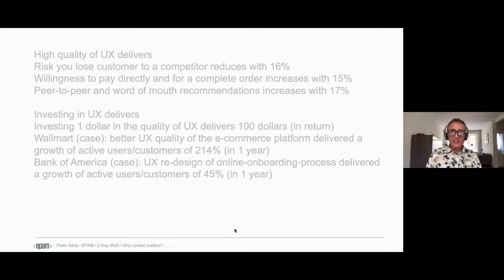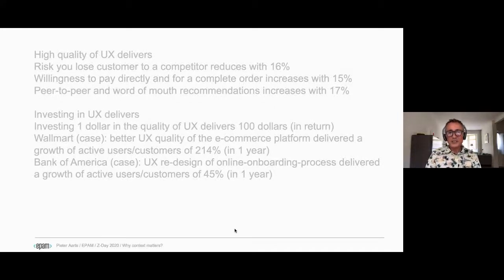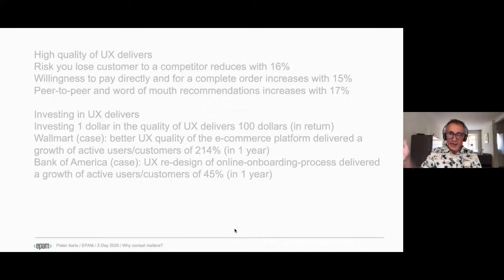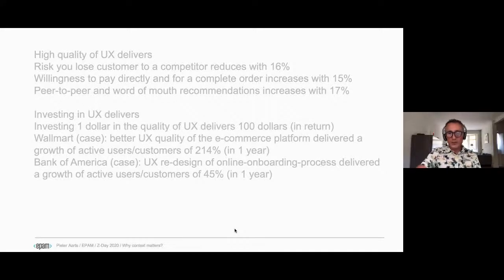And here comes the business case. UX delivers really a lot of return on investment. Two cases from Forrester — Walmart in America and Bank of America in the States. It's quite impressive; you can really have quantitative, impressive data thanks to improvements in UX.